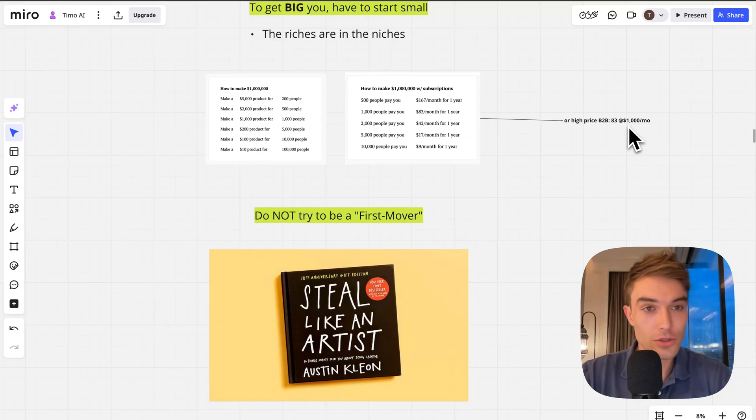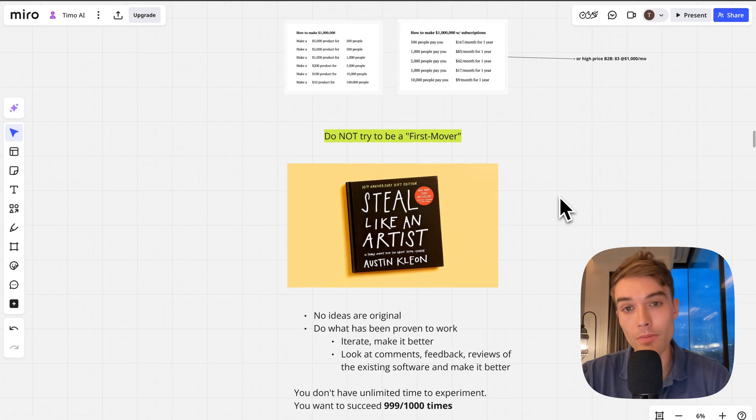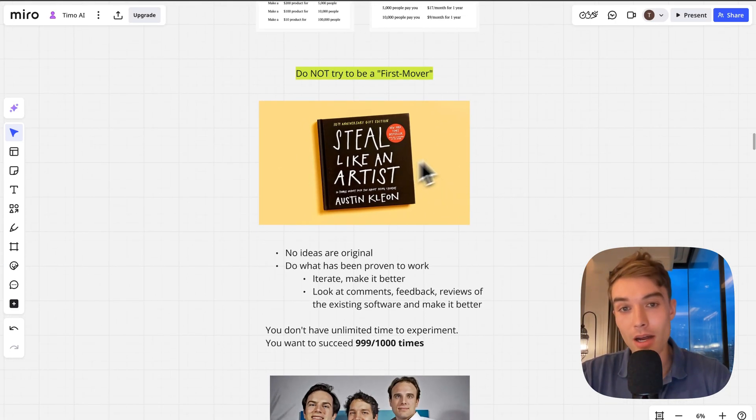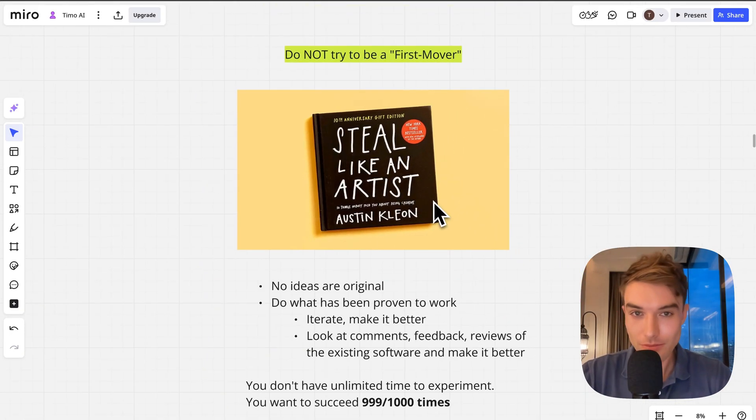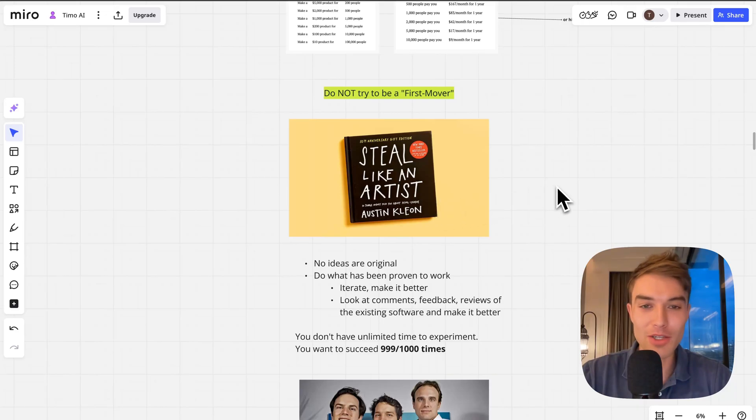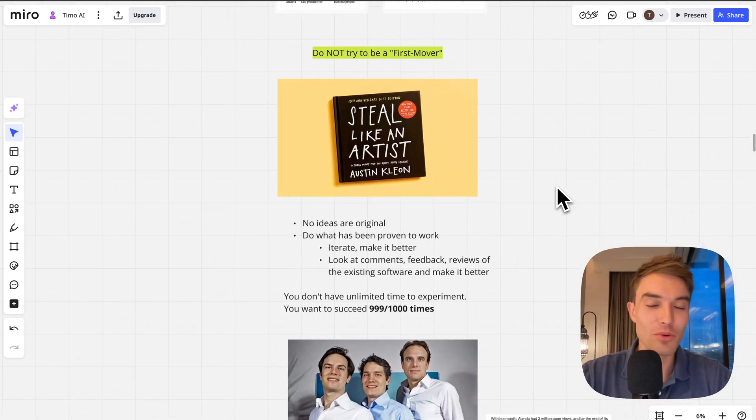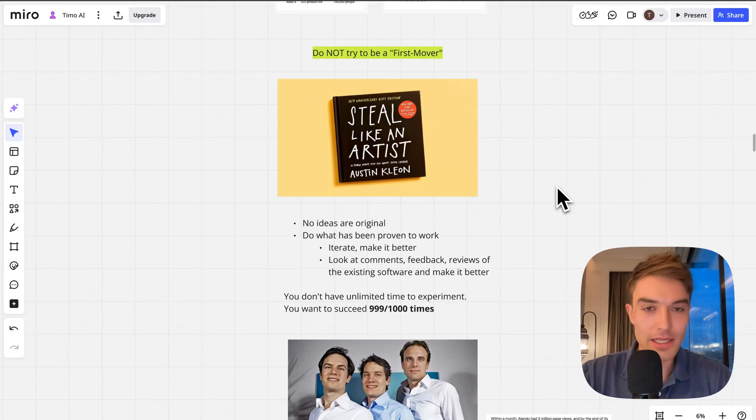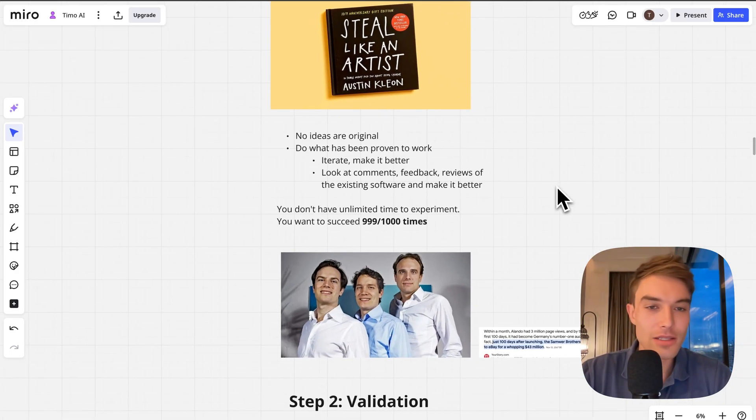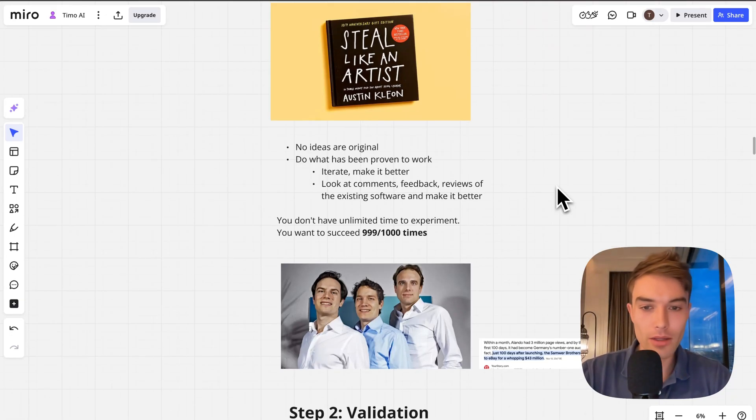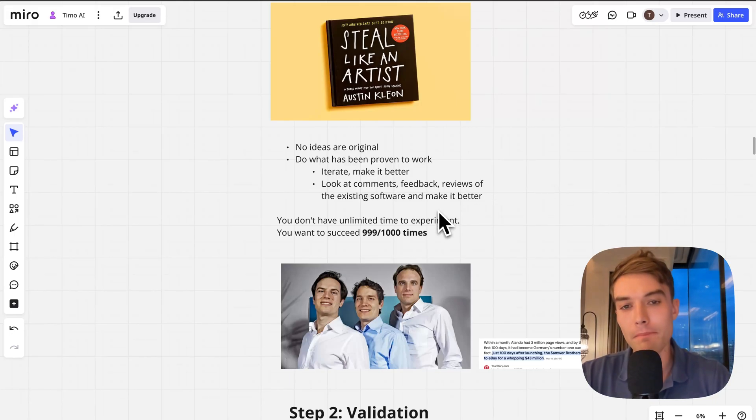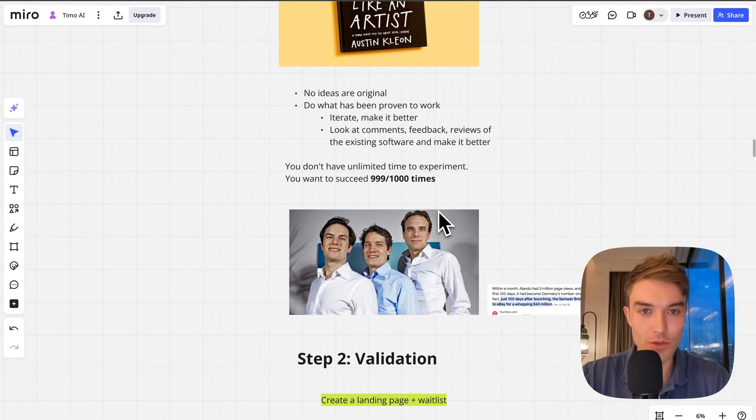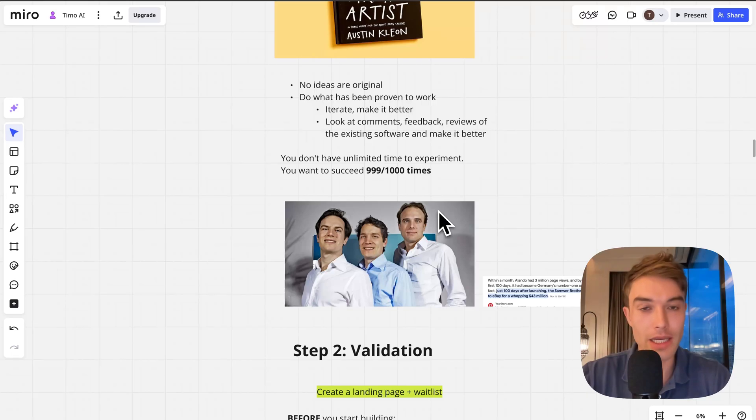Let's say you build a B2B SaaS at $1k a month, you only need 83 customers to have a million a year. That's quite doable. Also, no ideas are original. I love this book 'Steal Like an Artist.' It basically says no ideas are original ever, not even from the greatest people like Picasso. That's just the nature of ideas.